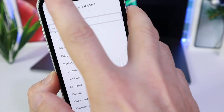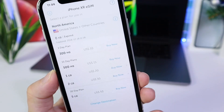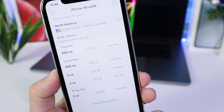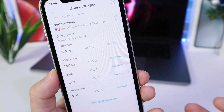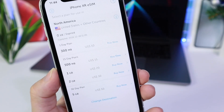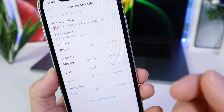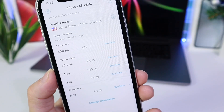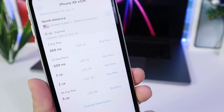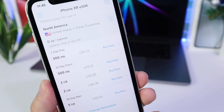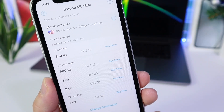So if you're out and about and you need additional data on your device, you don't have to go finding a carrier for additional data. You can just grab it right there and activate it on your device. It's really simple to set up as well. Let me go ahead and show you.